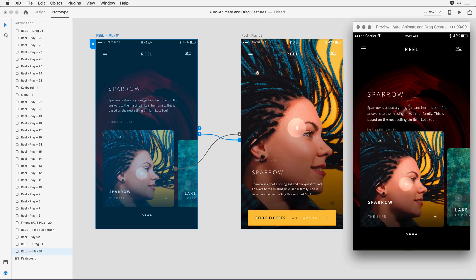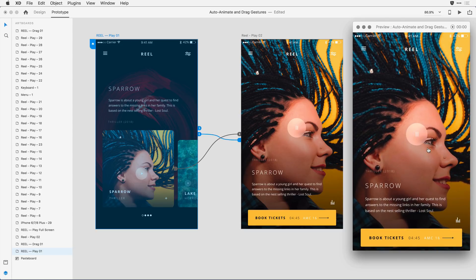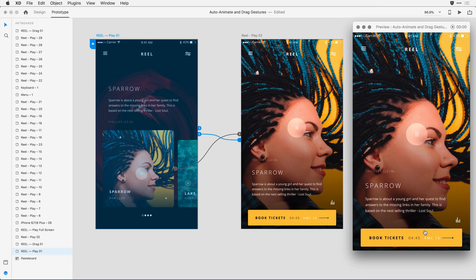When I do that, in rather slow motion, the image becomes large, the text moves down, this book ticket button moves from off-screen to on-screen, and it fades from 0 to 100% opacity.